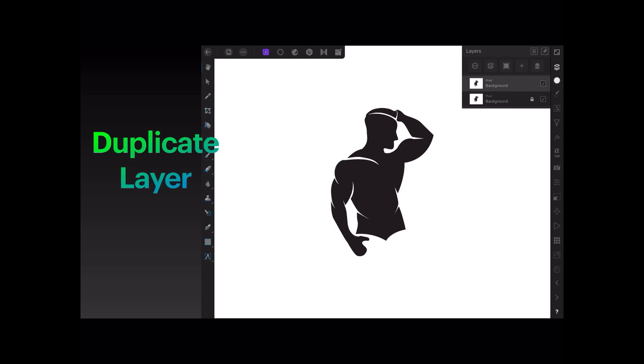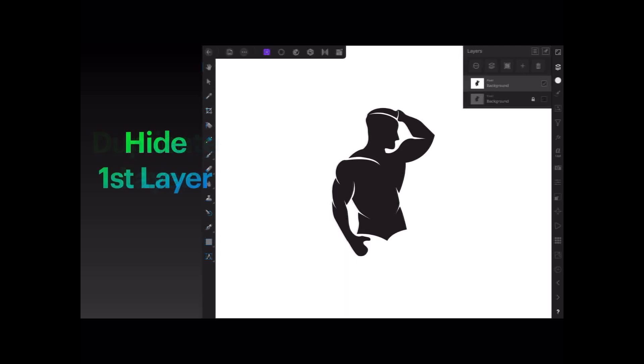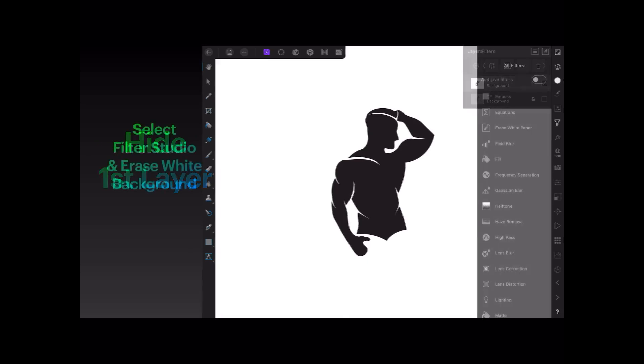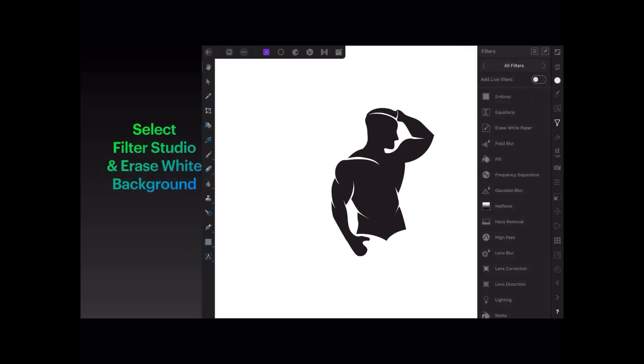Now the next thing is very simple: you hide the original layer so that you're only dealing with the duplicate layer. Hide the first layer and then select the Filter Studio—that's the little white funnel you can see on the right—and then select Erase White Background.